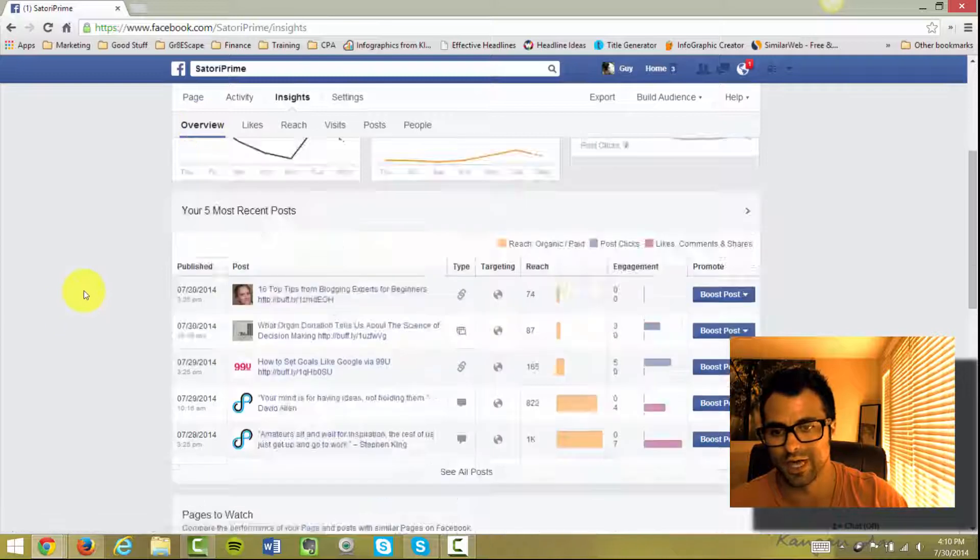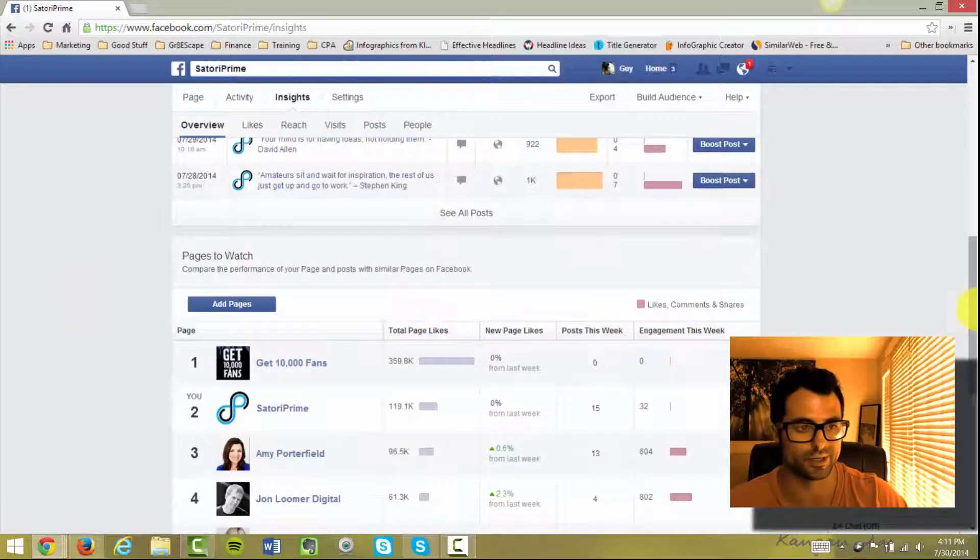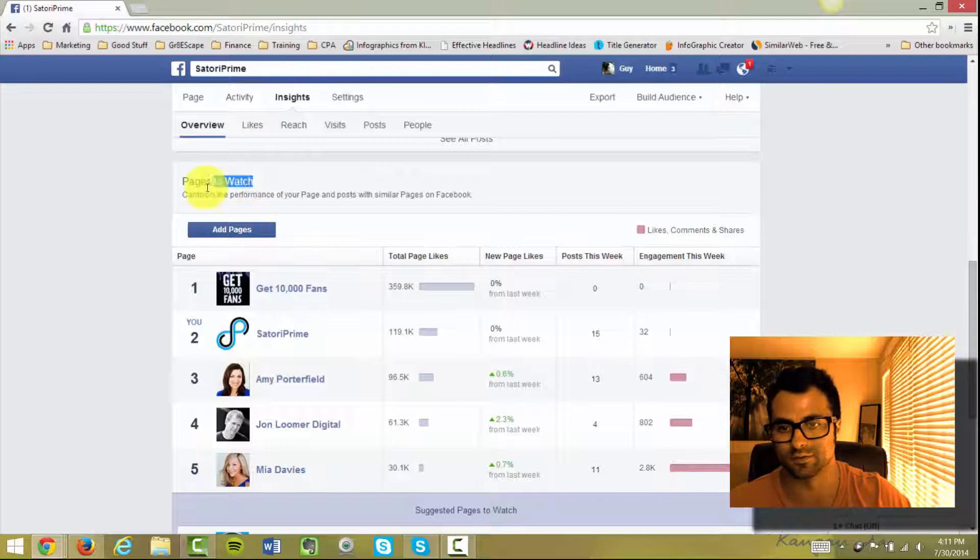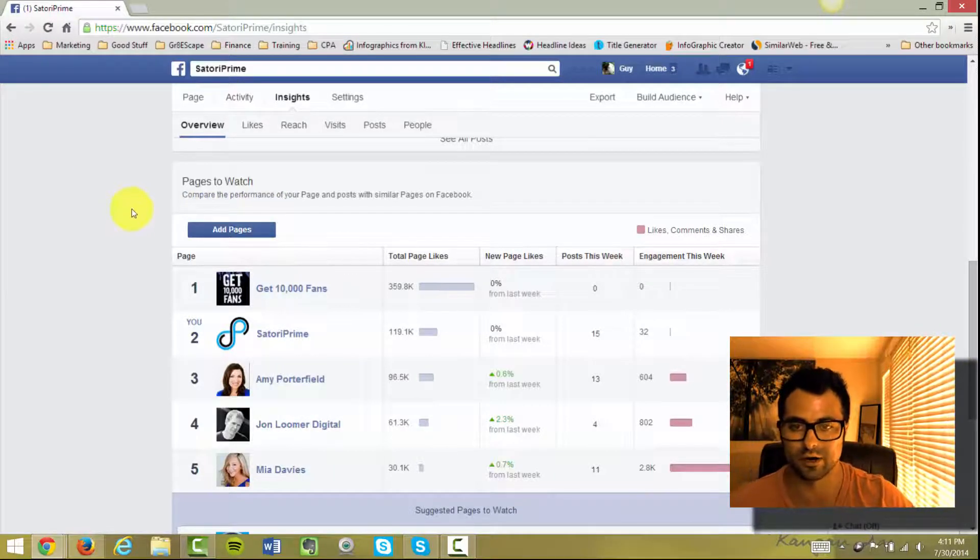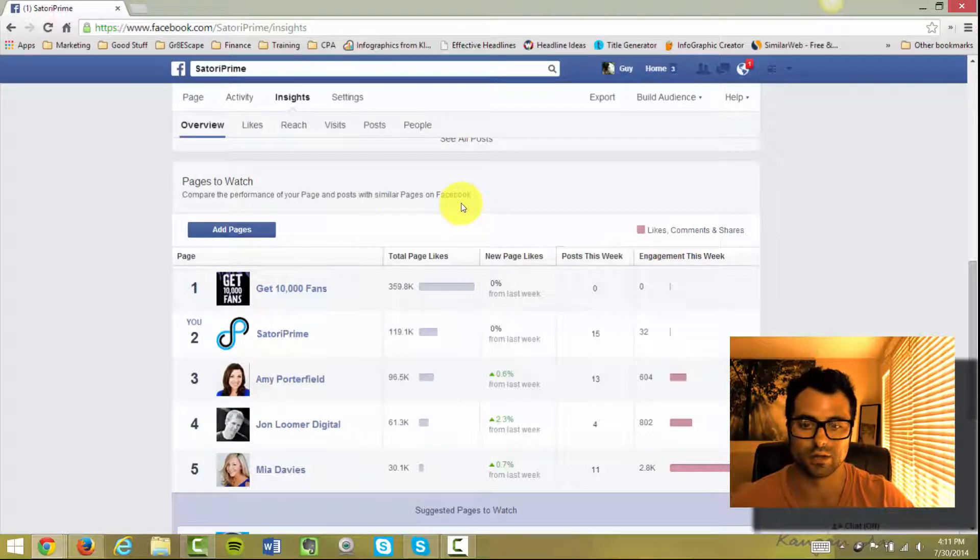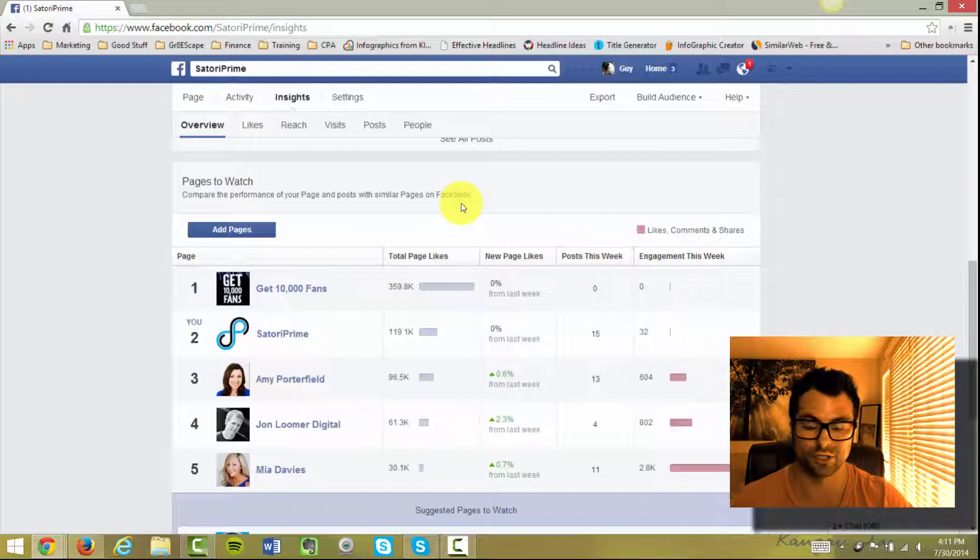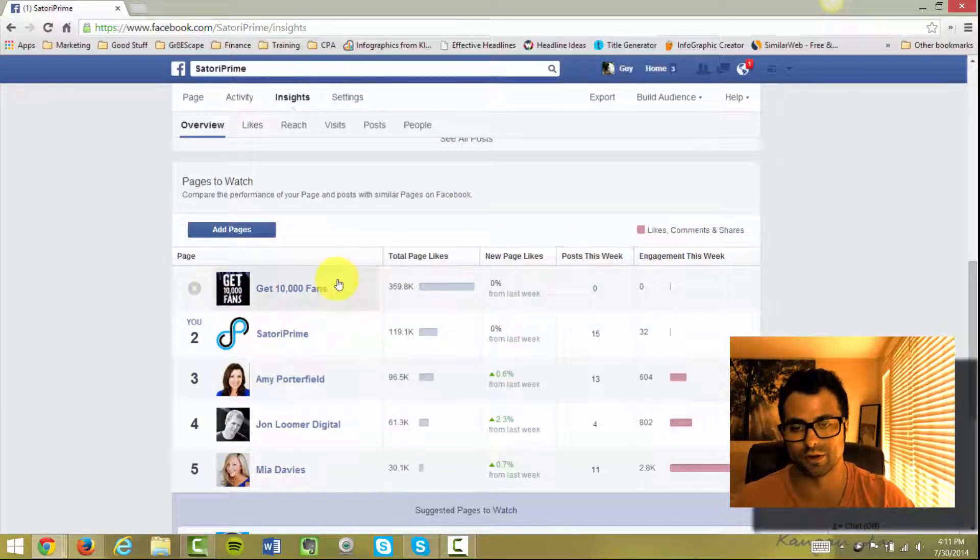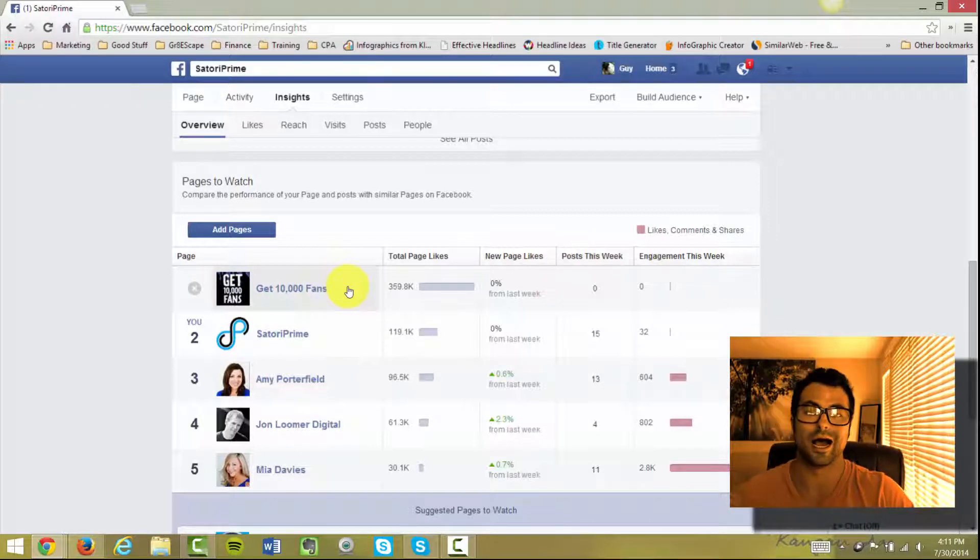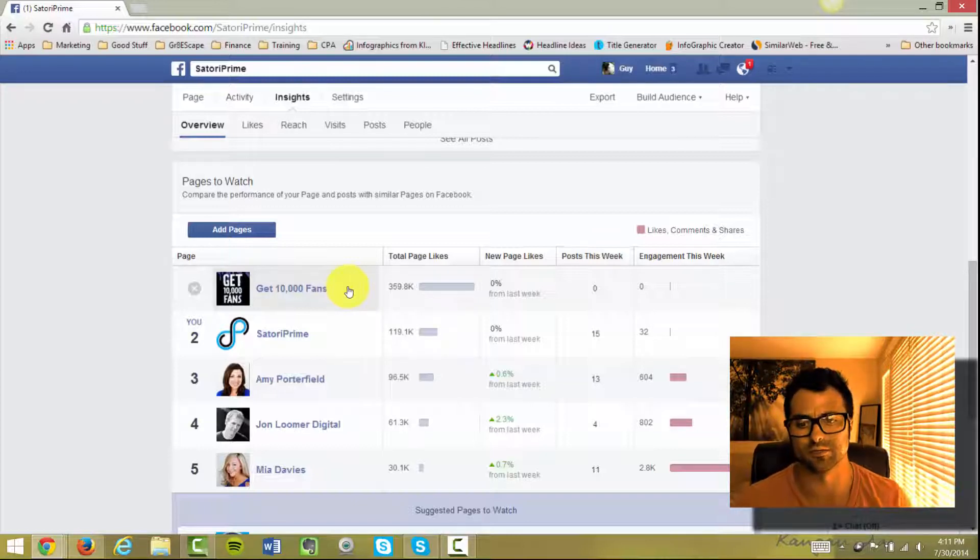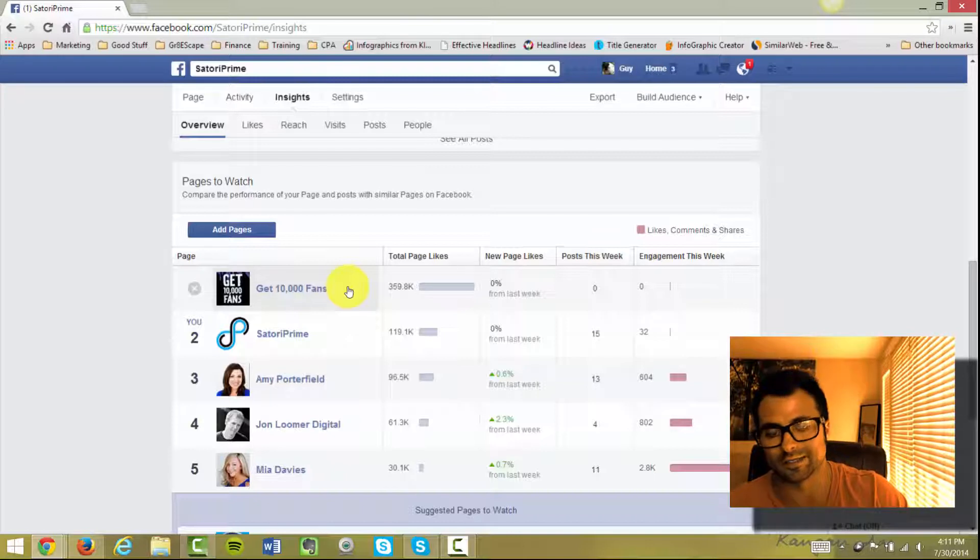When you're on your overview tab, if you scroll a little bit down, you probably won't have anything here if you've never used this feature before. You have this Pages to Watch feature that you see right here. I've added some pages - these are similar or people that we consider our competition. These are people that I'm always interested what they're up to on Facebook because I want to see how they are promoting their business. These are some really good Facebook marketers here: Brian Moran of Get 10,000 Fans,